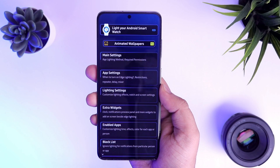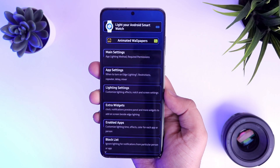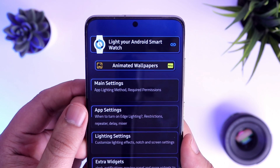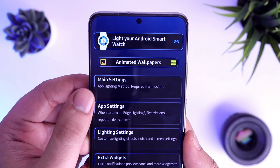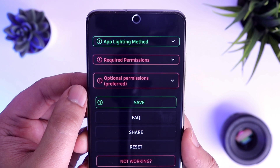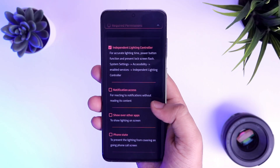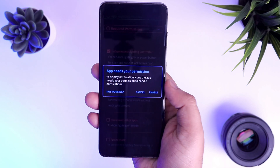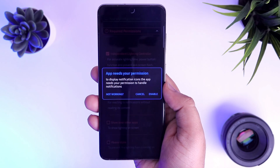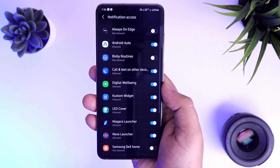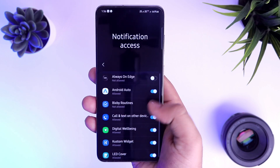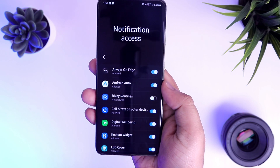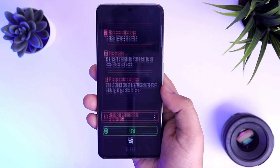Once it's done, open the app and here you need to configure quite a few things, so stay tuned and watch this video carefully. Just go to main settings and allow all the required permissions. I will quickly go ahead and allow permission for independent lighting controller, notification access, and then you need to grant permission for show over other apps as well. Once it's done, make sure to save the settings.